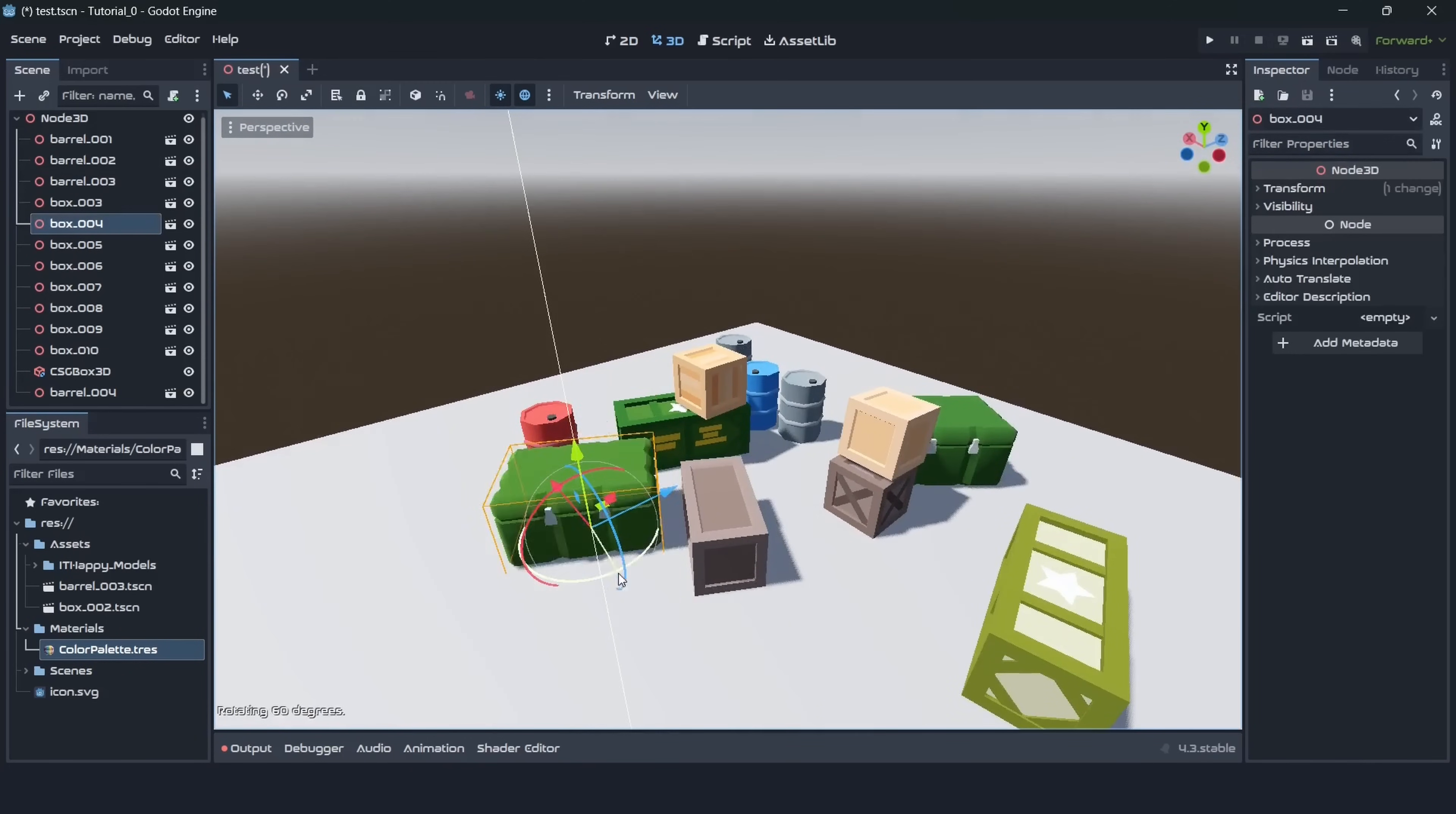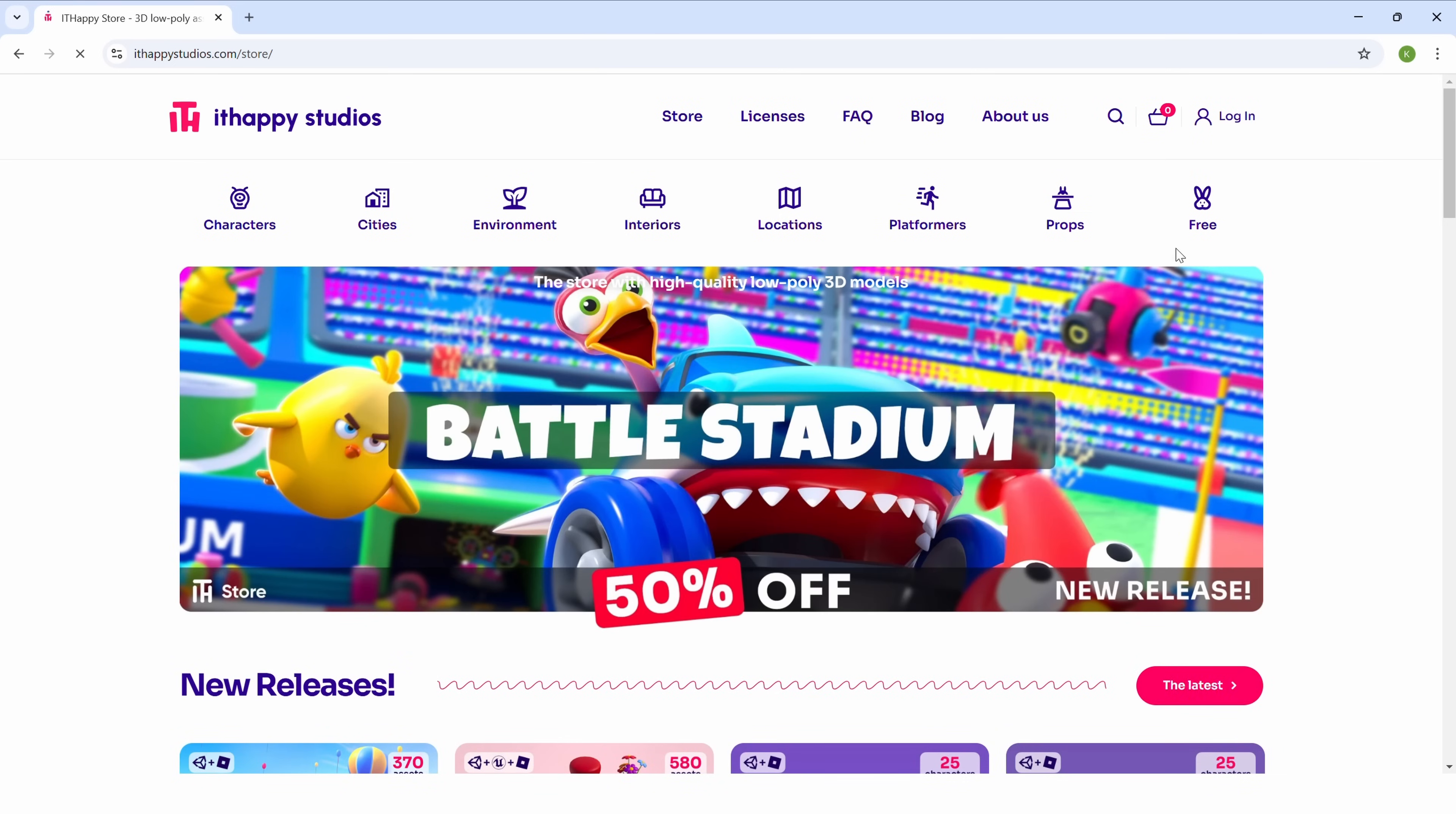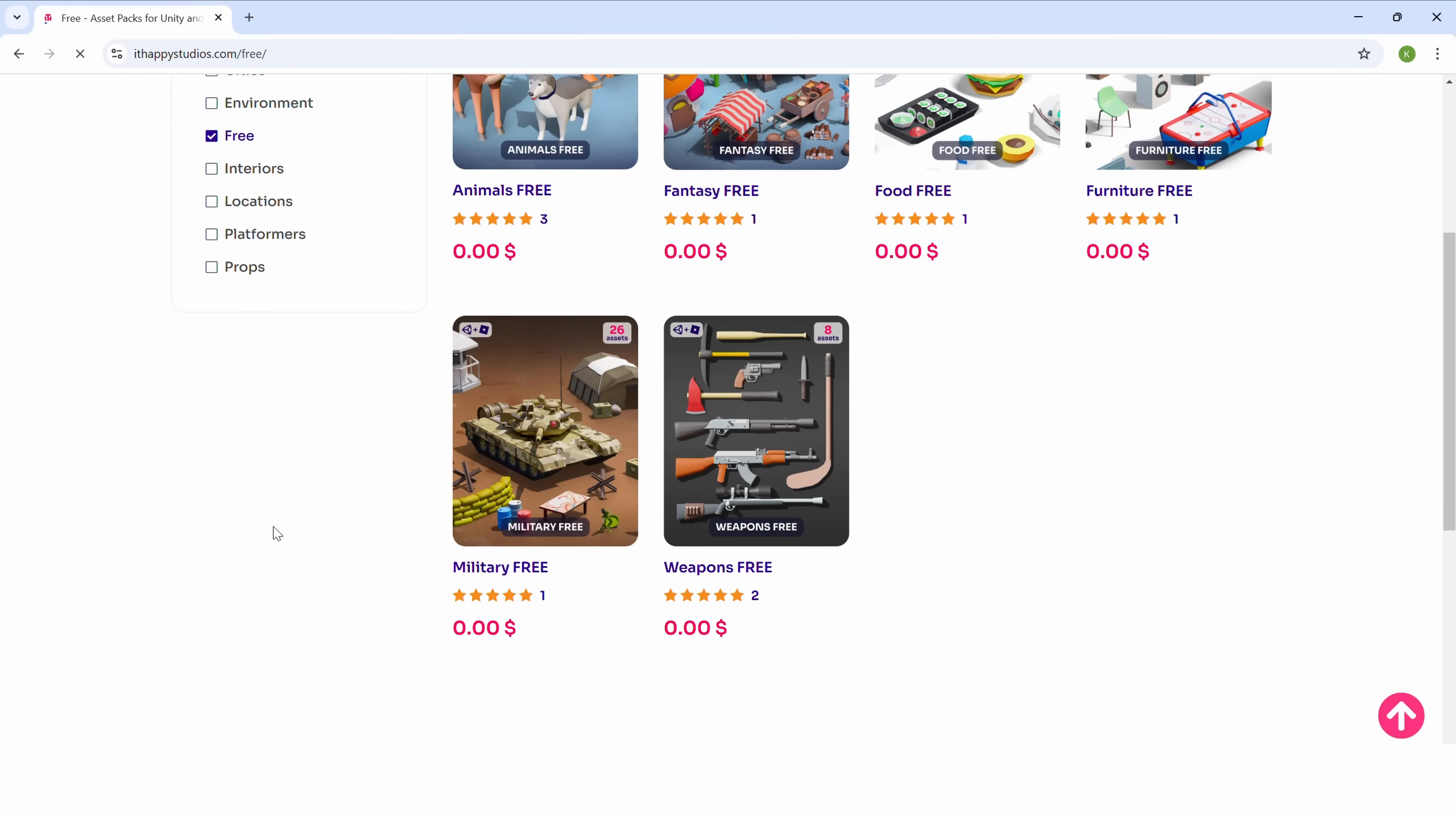If you liked this tutorial please like this video and subscribe to our channel to don't miss new tutorials about Godot. By the way, these assets are created by our studio called It Happy. You can visit our website linked in the description. We are creating wonderful assets for Unity, for Unreal and even for Godot. Check it out if you want to create a beautiful look for your game. Now thanks for watching and have a nice day!